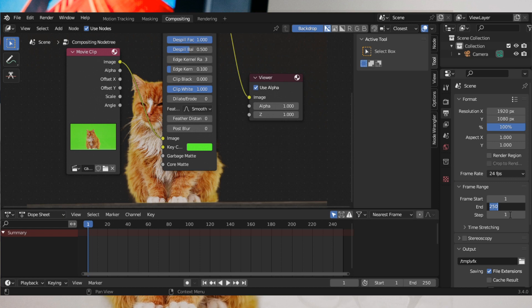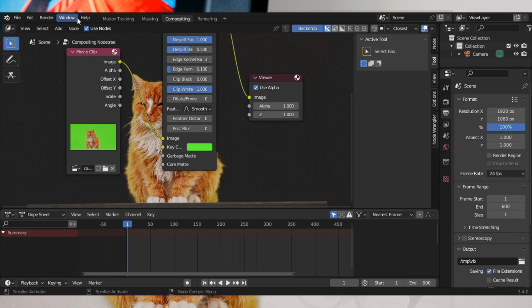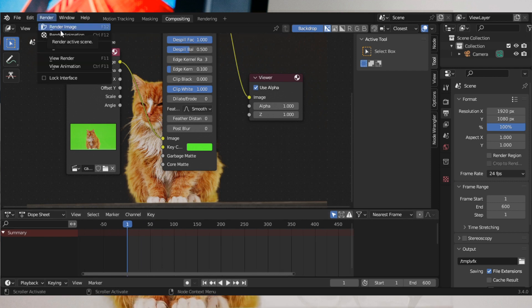Come to the frame range and increase the frames to fit the frames for the video. Finally, you can render the animation.